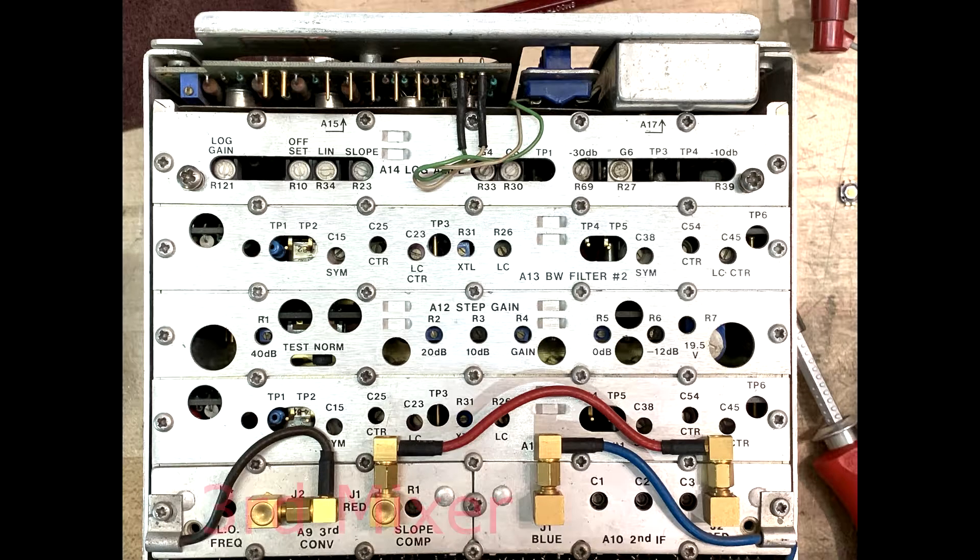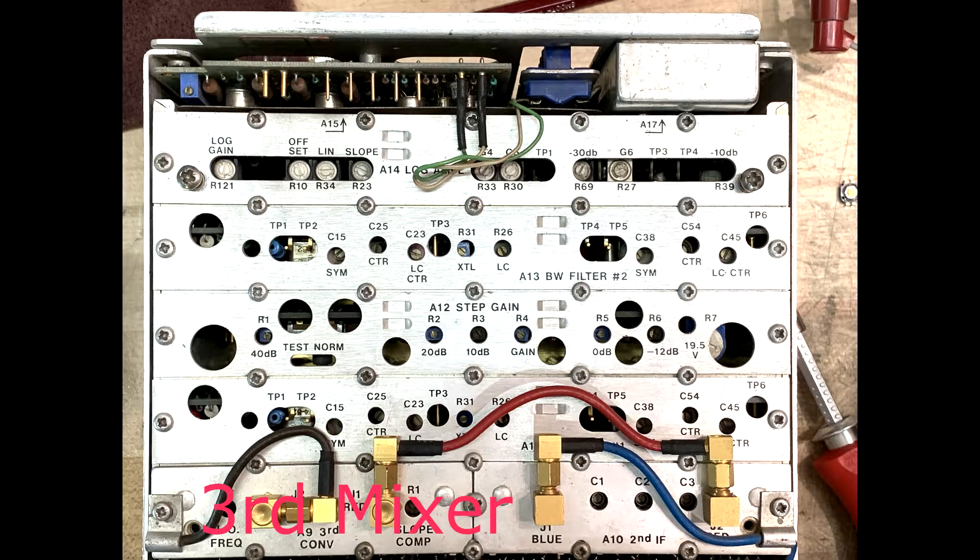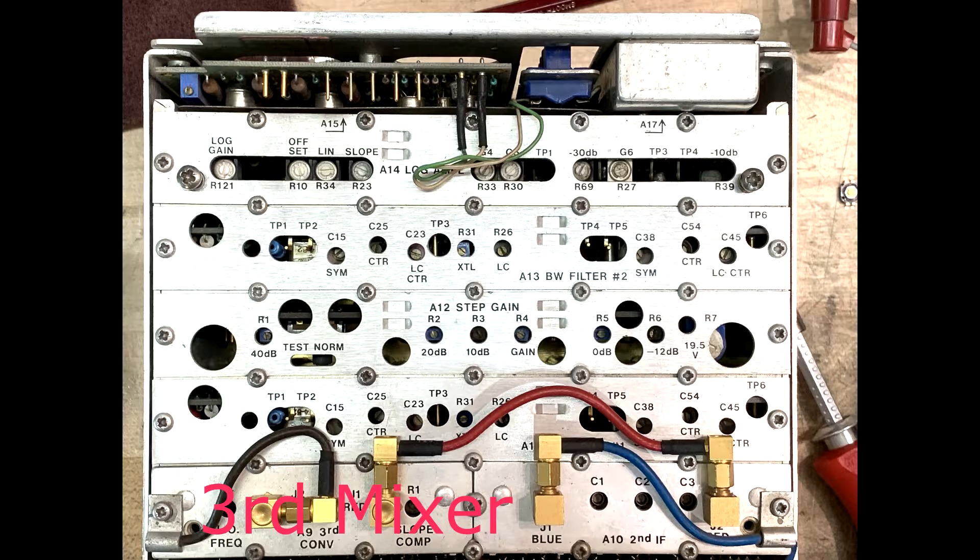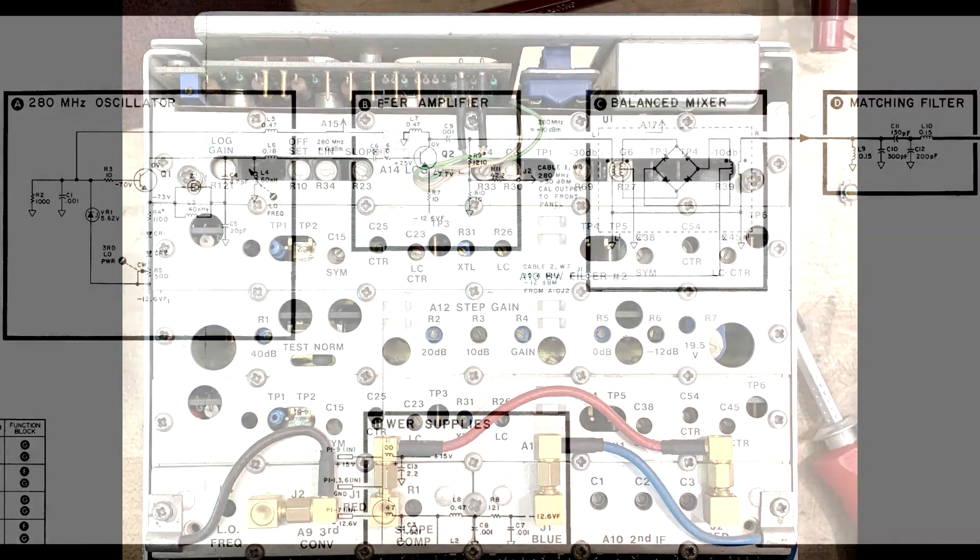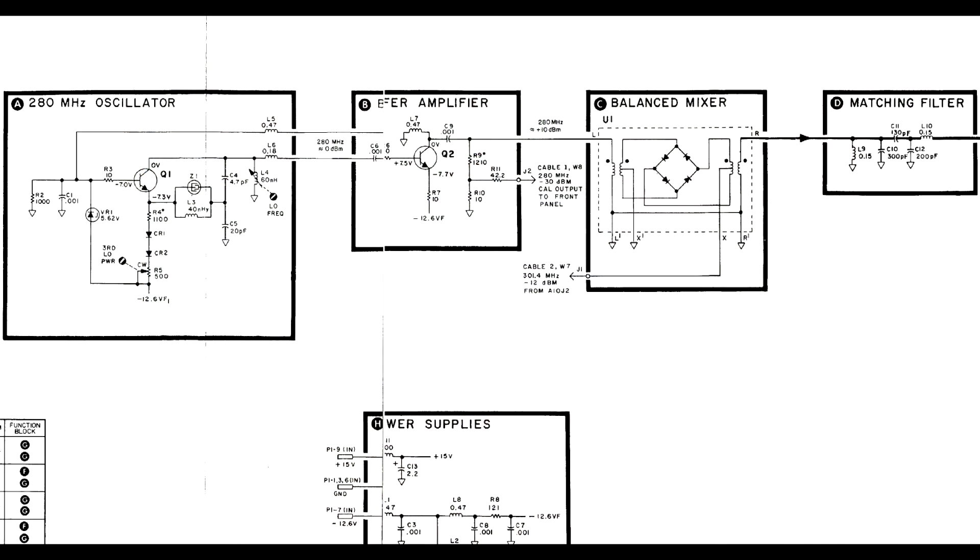That then goes into a third mixer. The local oscillator there is 280 megahertz, and the output is 21.4 megahertz.